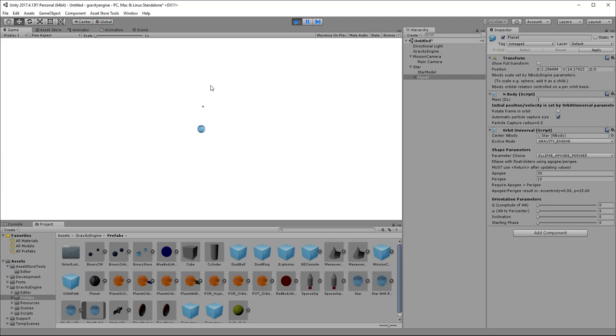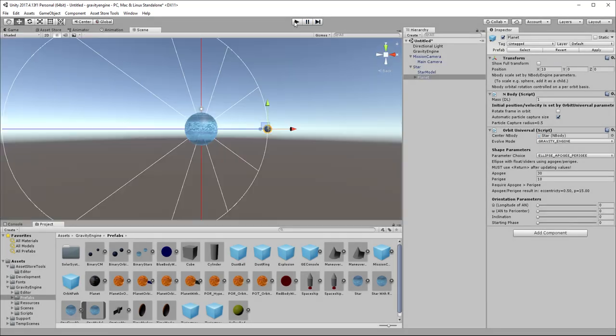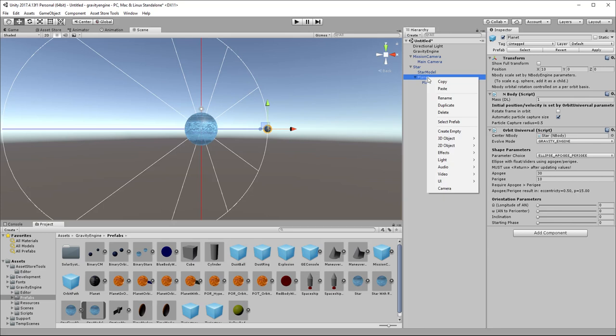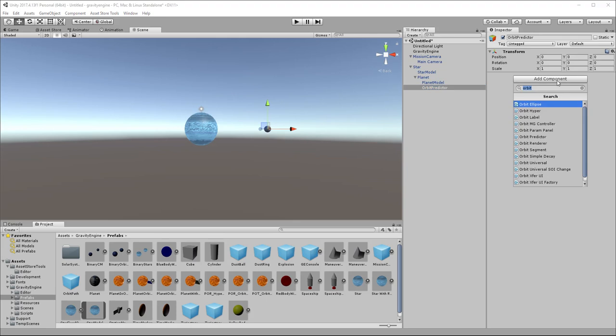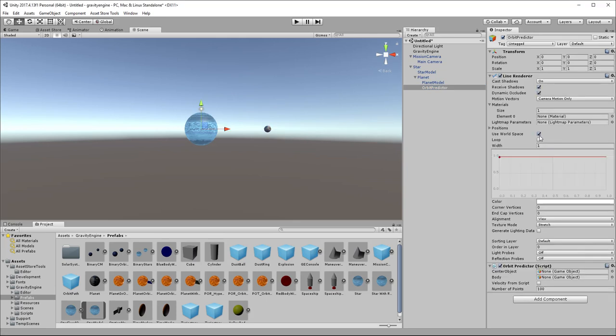It would be very handy if we could see the predicted orbit that was going to be followed. It just adds some visual perspective to the scene. So we can do that using a component called an orbit predictor. So in order to do that, we'll create a new empty game object as a child here. We'll say orbit predictor. And we will add the orbit predictor component. And that will automatically add a line renderer because what the orbit predictor will do is create a line that shows the future path of the object.